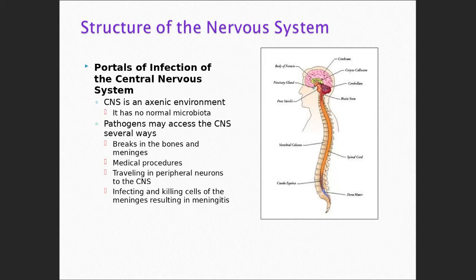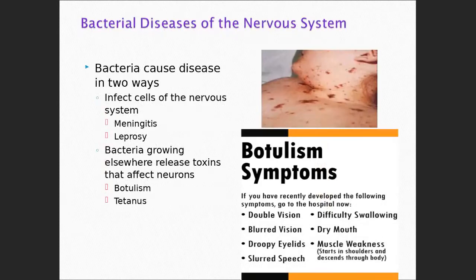It's important to understand that this is a serious type of infection. The first group of organisms I present have a very high mortality rate. There are two ways microorganisms can affect the nervous system: they can actually infect the tissues of the nervous system, or they can produce a toxin that then affects the nervous system.